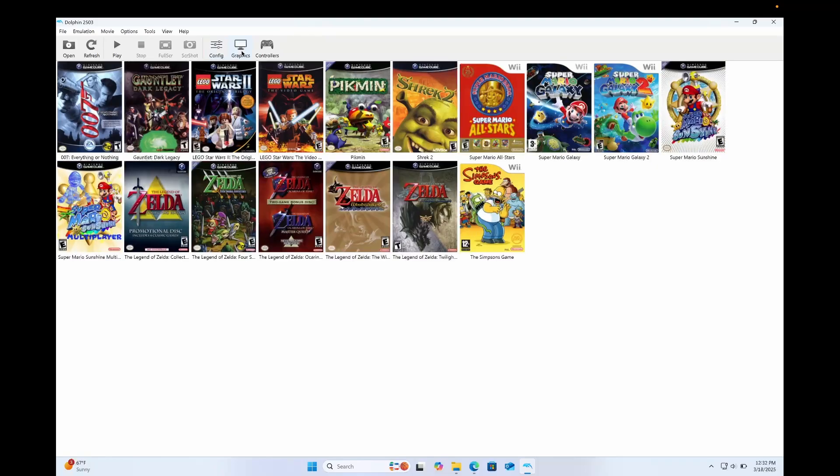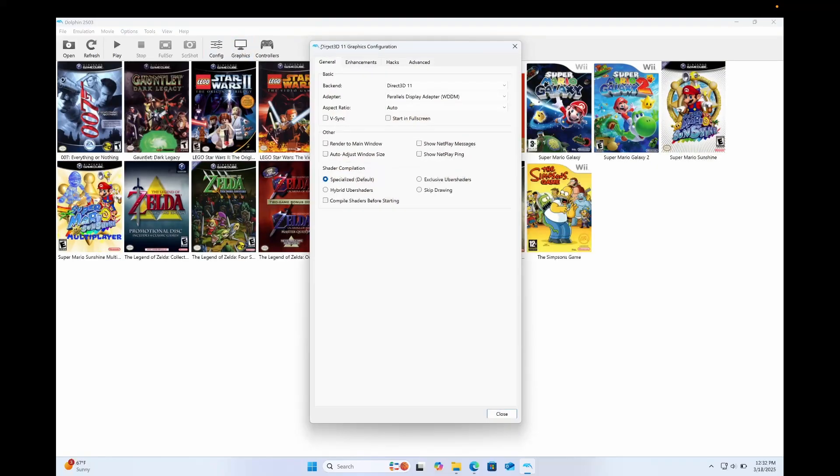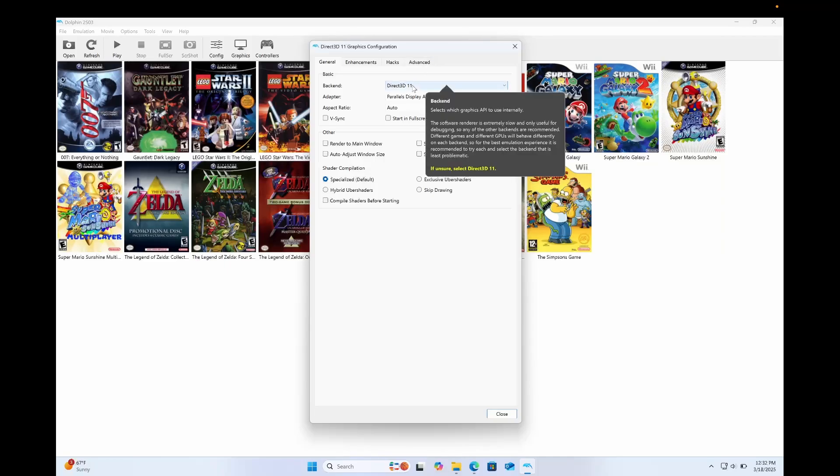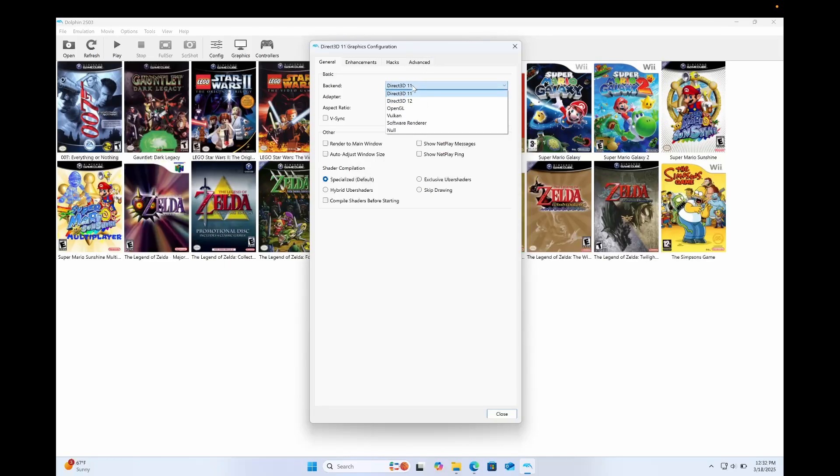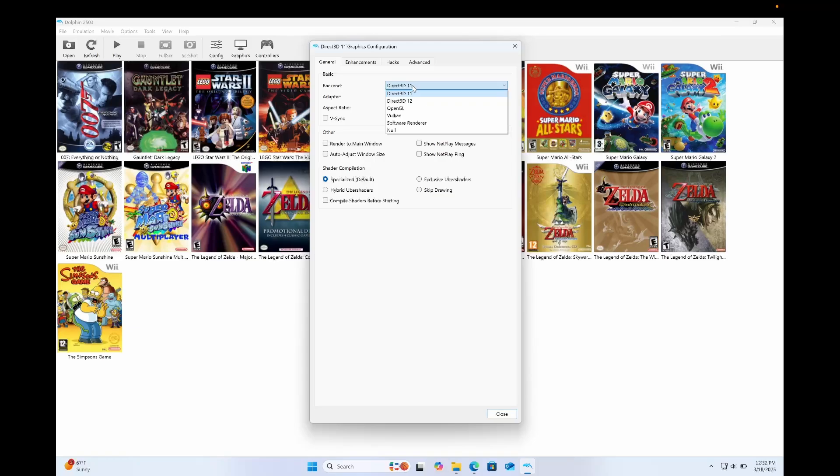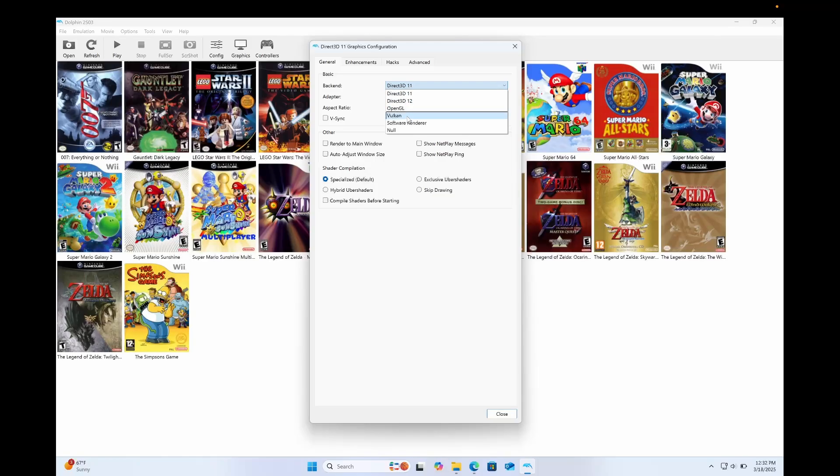Next, I'm gonna mess with the graphics settings. Now for back-end, it really does depend on your GPU and CPU and what it is that you've got. Different GPUs react differently to different back-ends. So you're just gonna want to start a game in, say, Direct 3D 11. If it runs fine, then Direct 3D 11 is the one for you. Or you can use Vulcan.